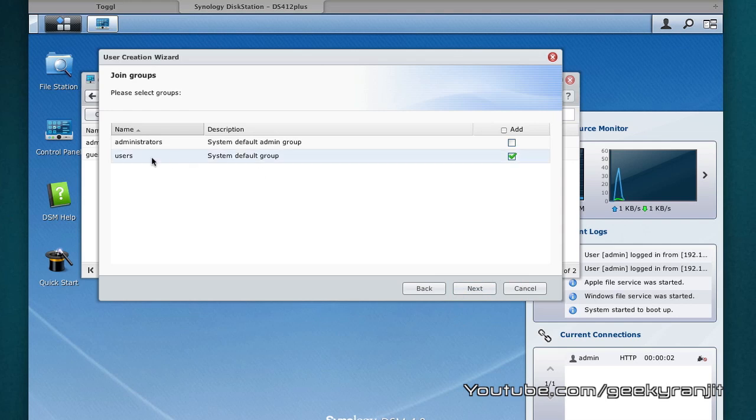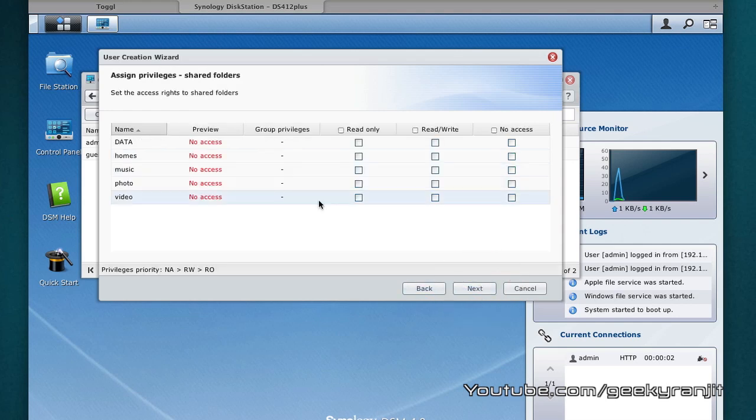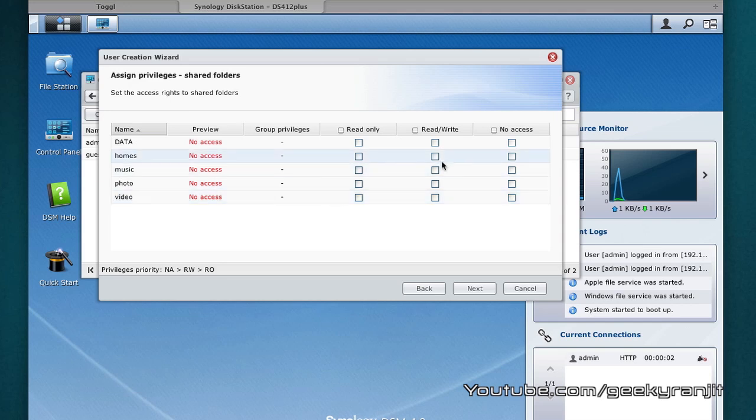Here I can set it as just a user or administrator and your Synology NAS gives us complete access control. You can specify where this user has access. For example, I just want to give this user the access to only the homes. I can do that.